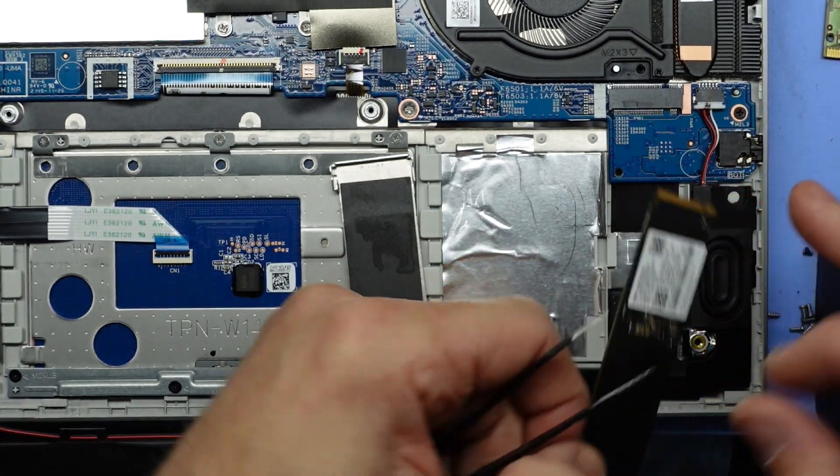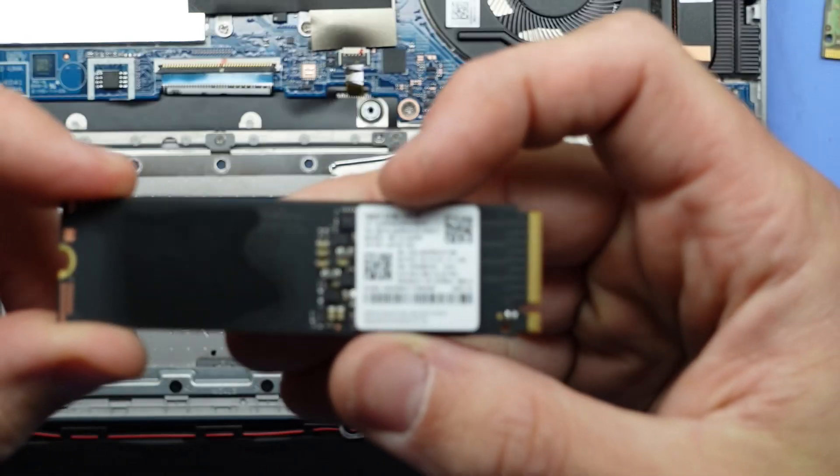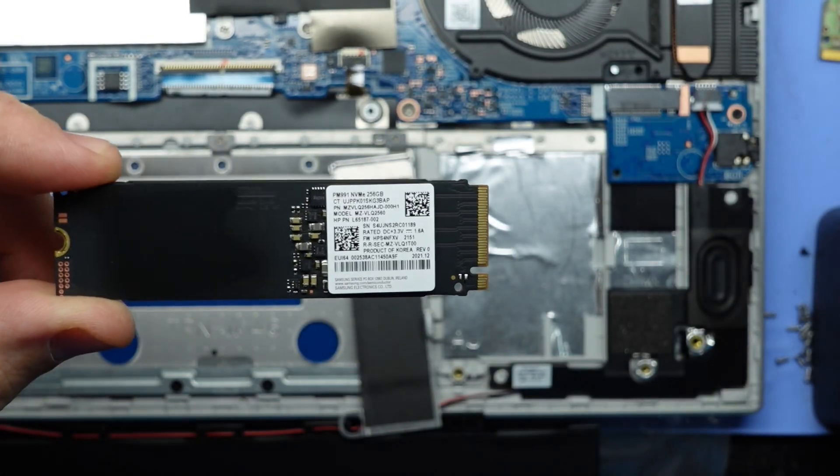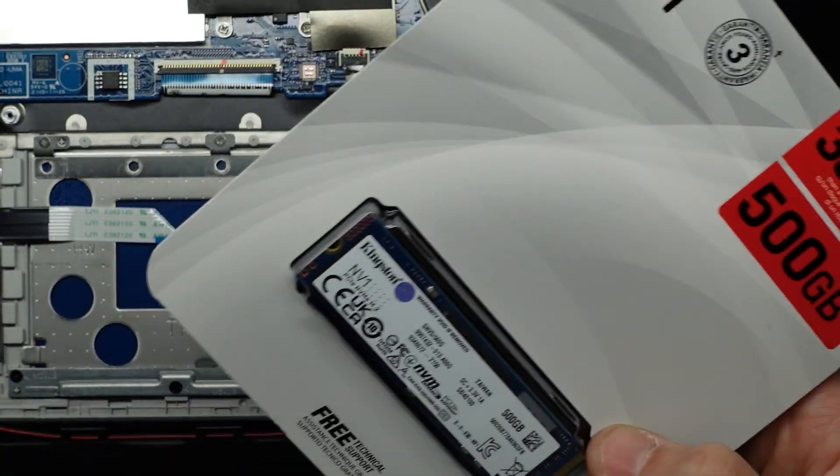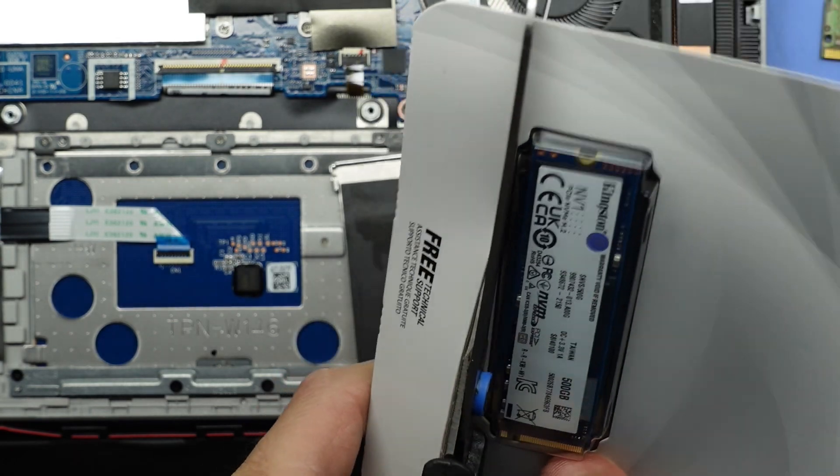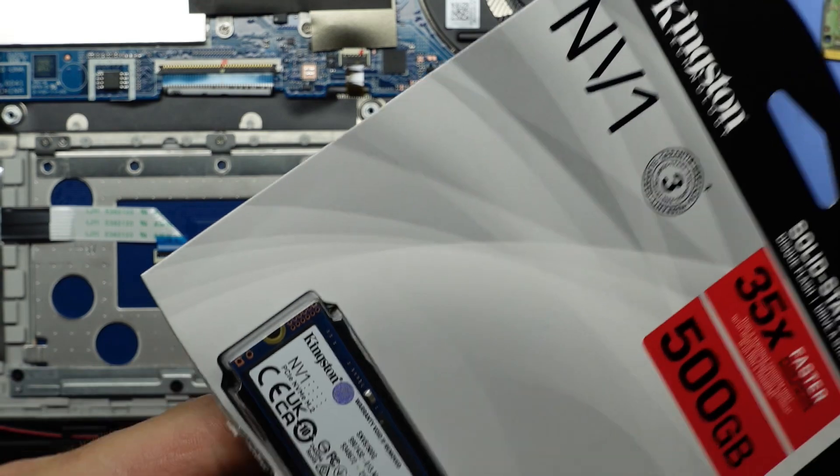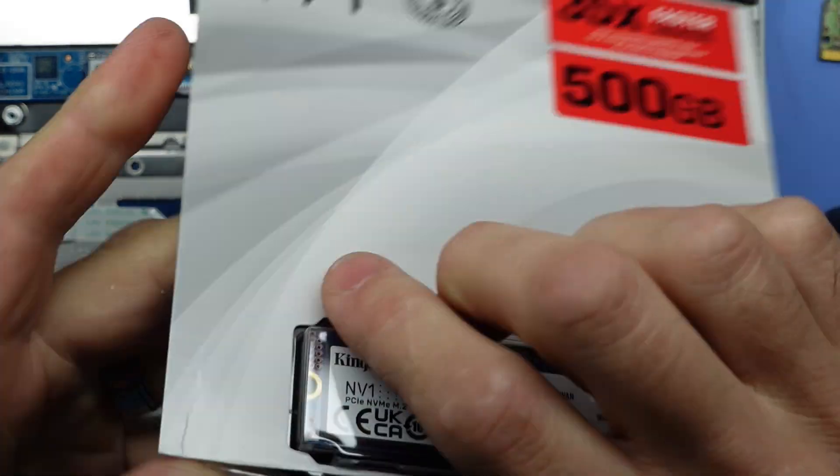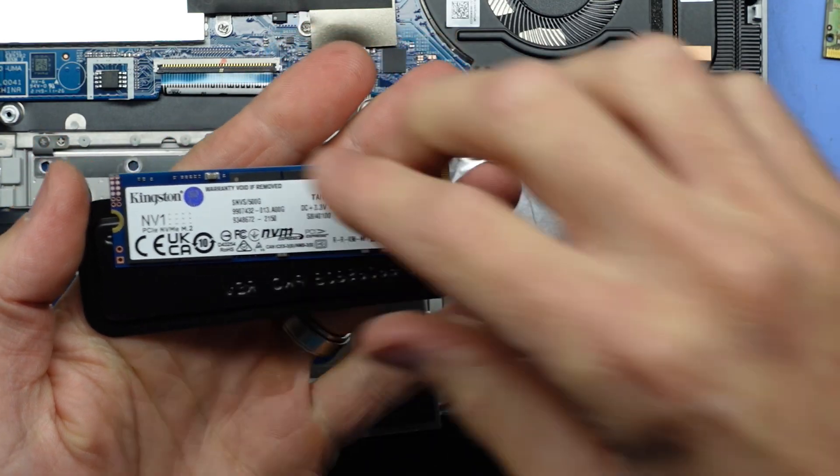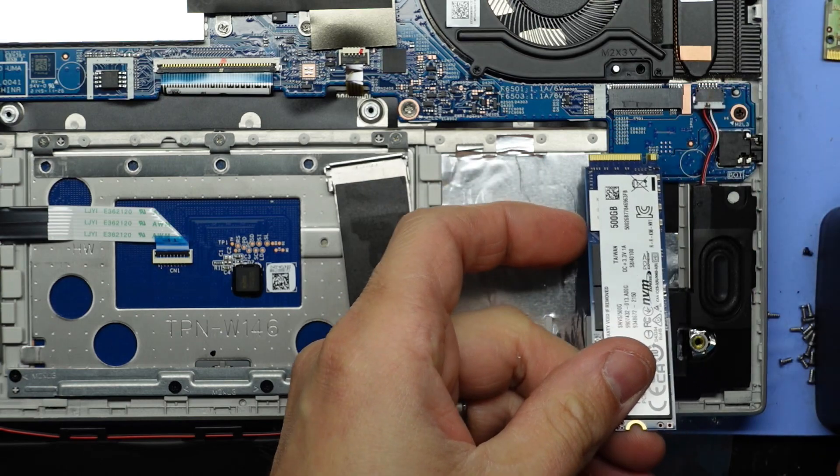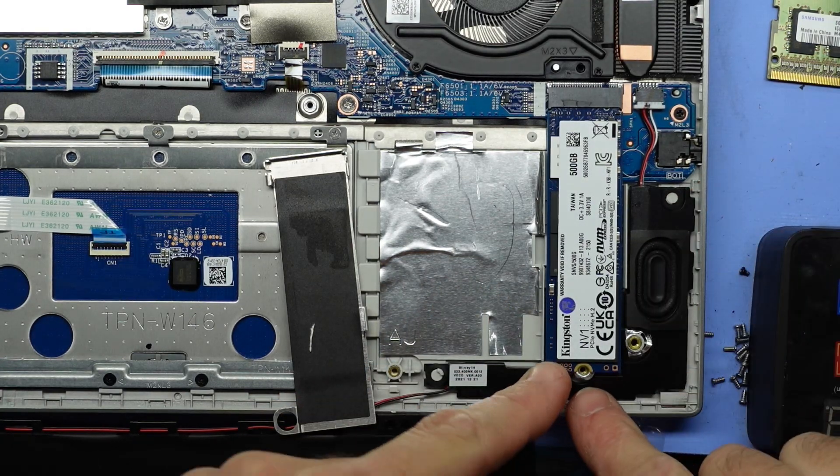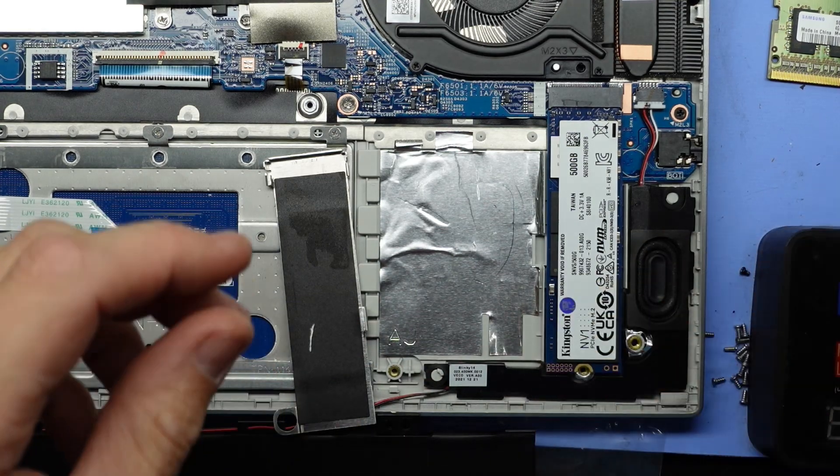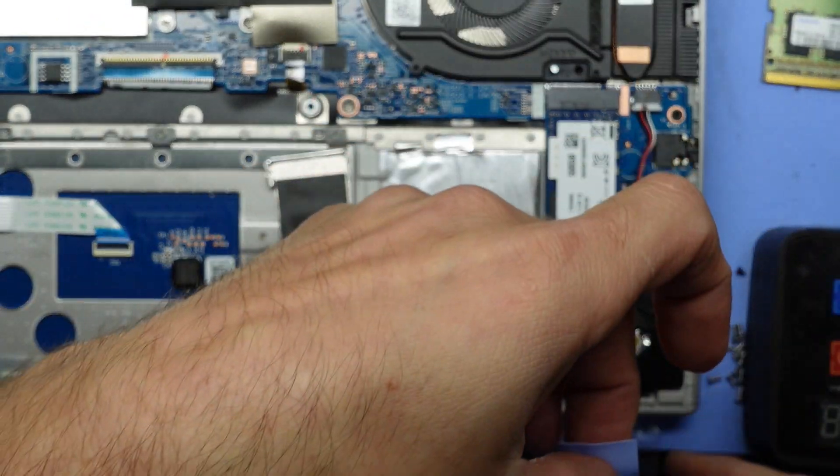We have a PM 991 NVMe by Samsung, this one's a 256 gig version, and we'll be replacing it with a Kingston 500 gig NVMe. Similar to the RAM, we have one notch taken out that corresponds with over here. Slides in on a 45 degree angle, push it in a bit, then fold it down and it should line up with the circle here.